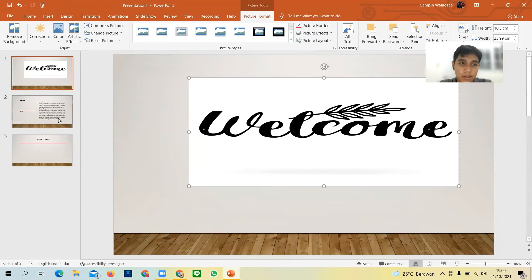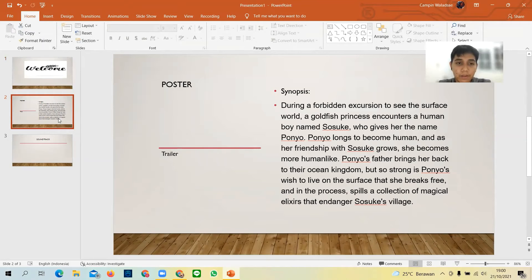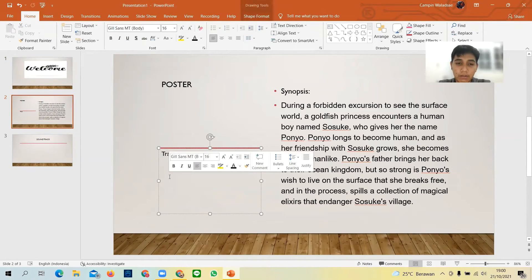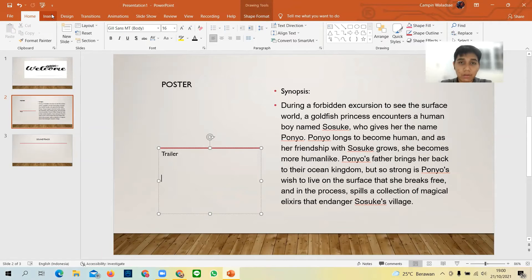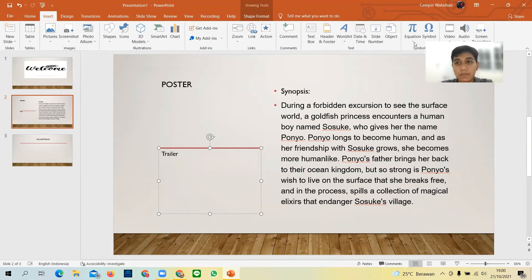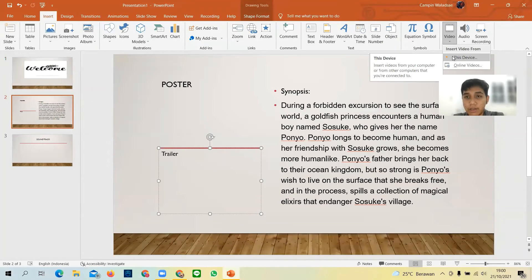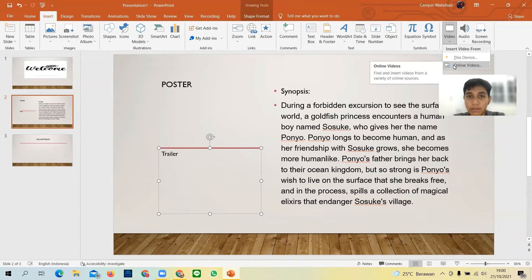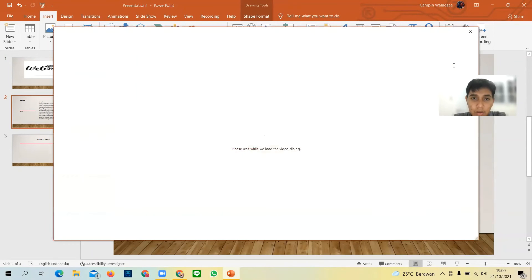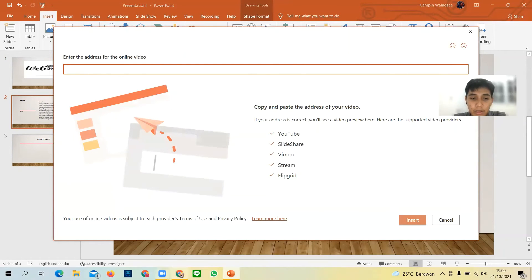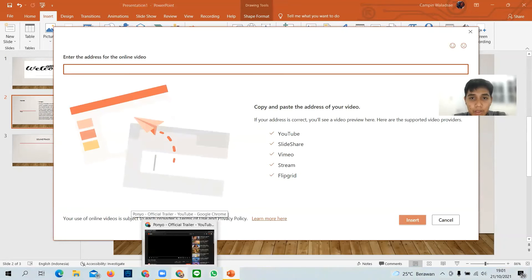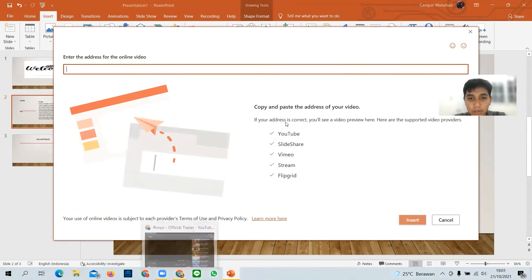The second thing I will show you is how to insert a video. You can use an online video — from the 'Online Video' option you need to find the address from the source.